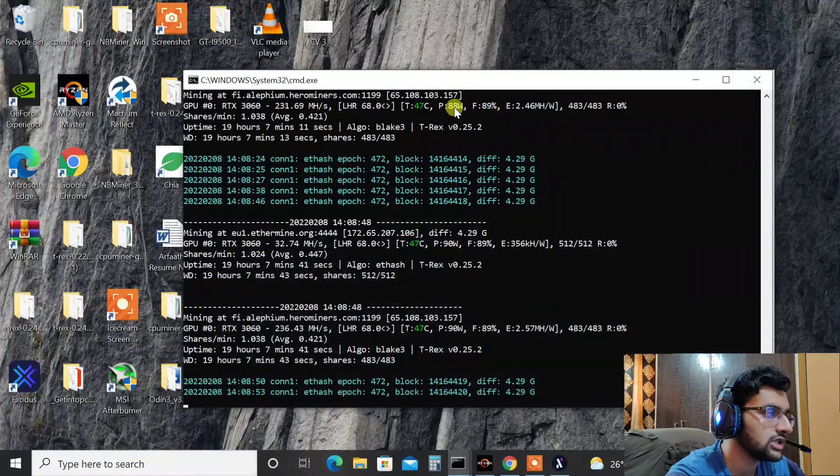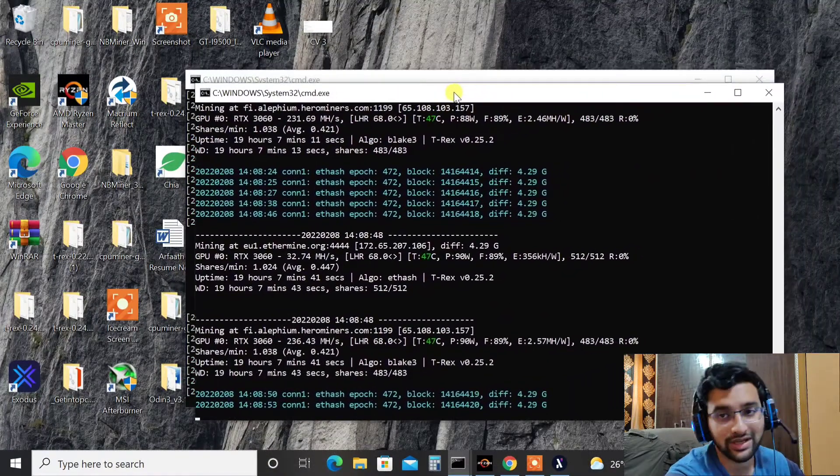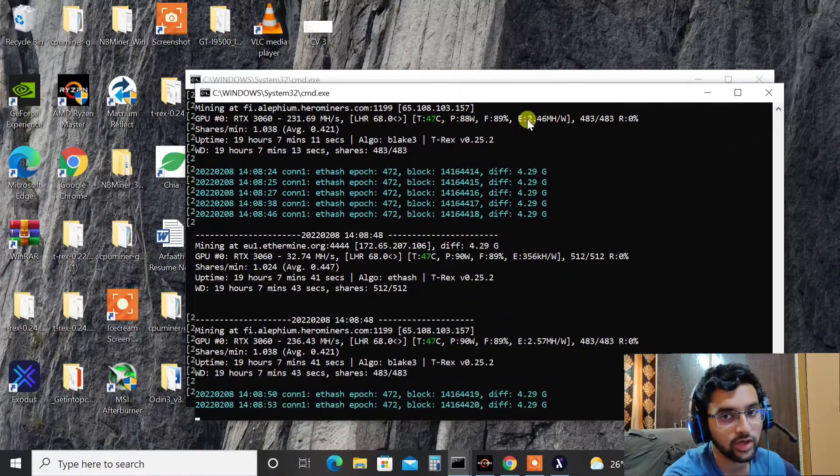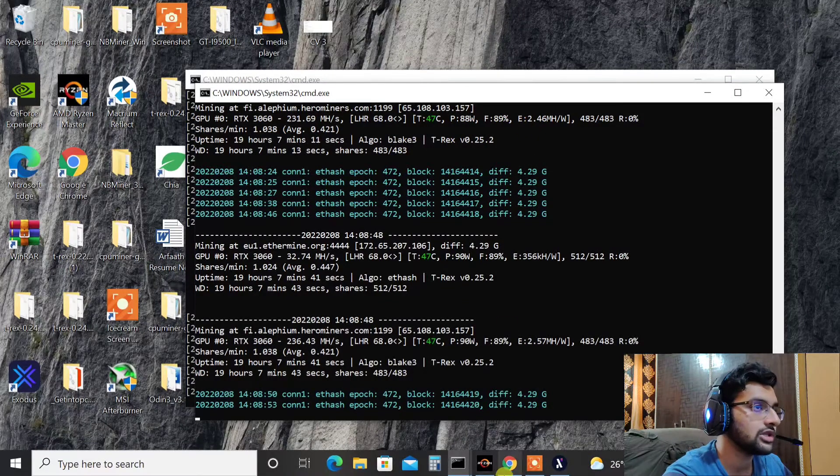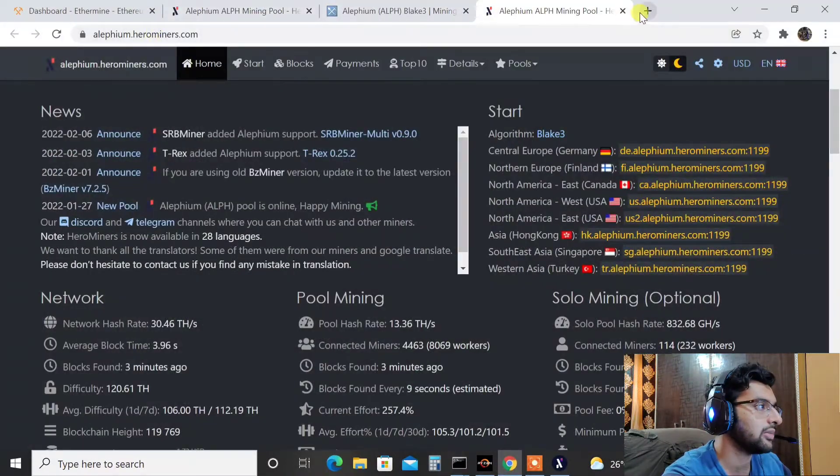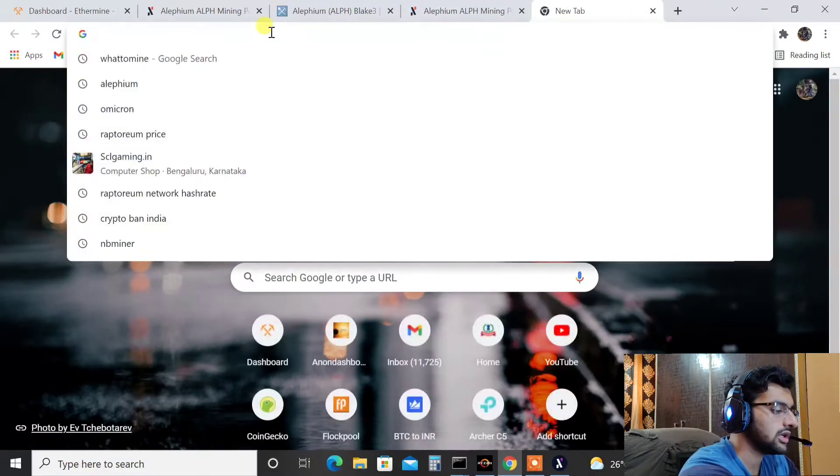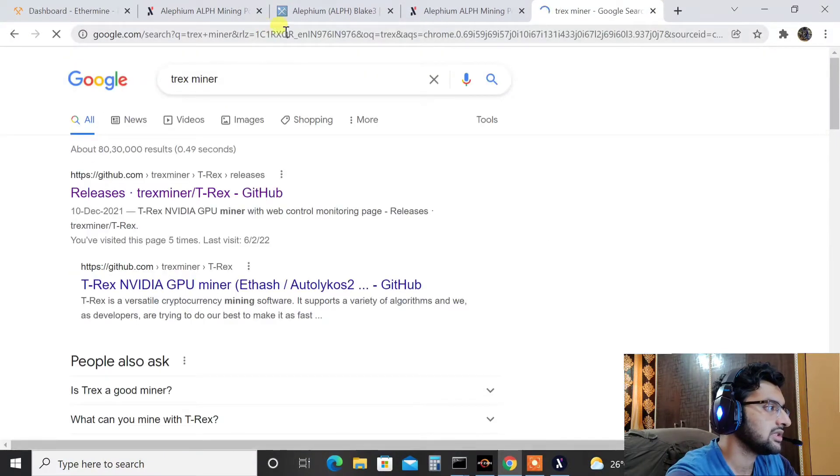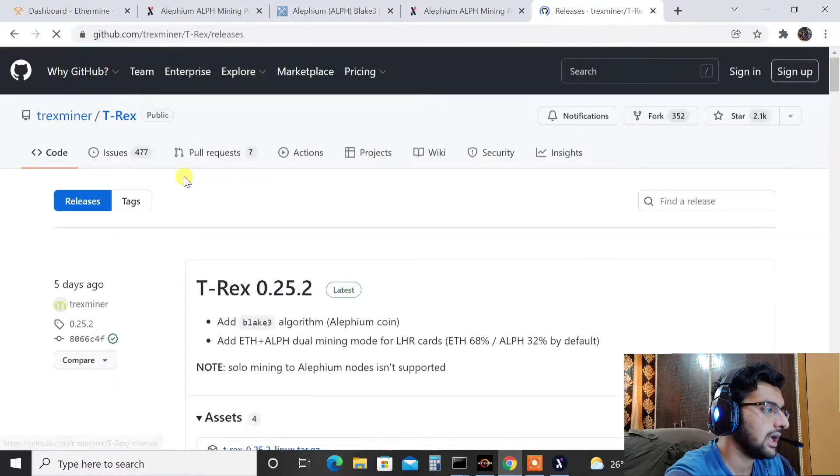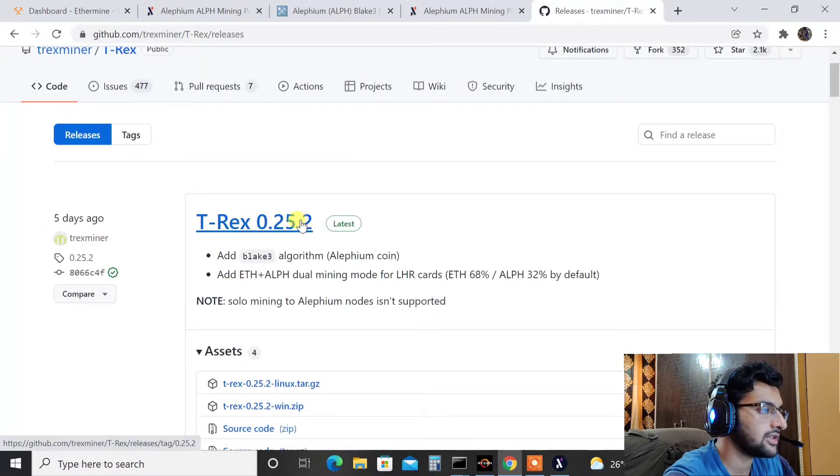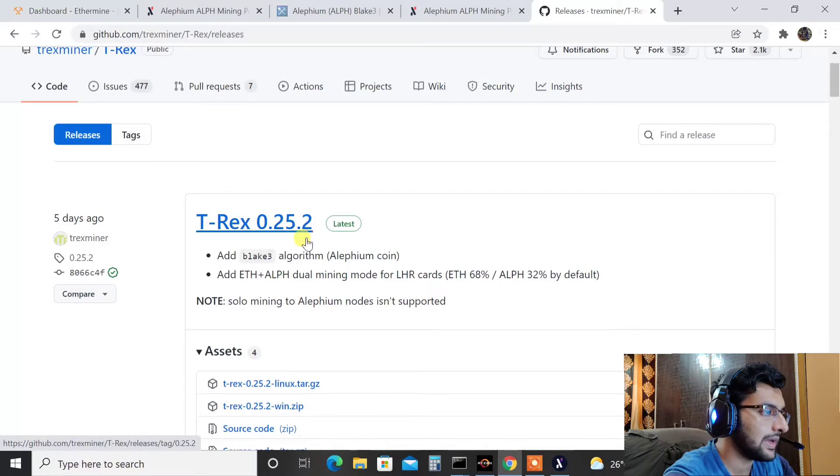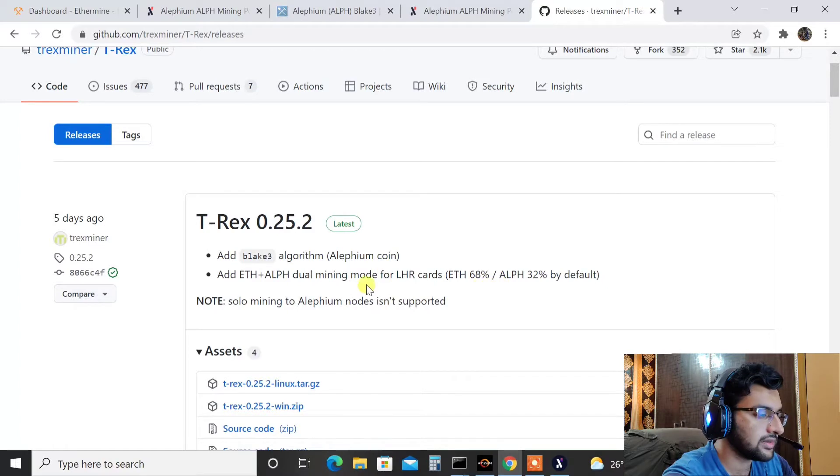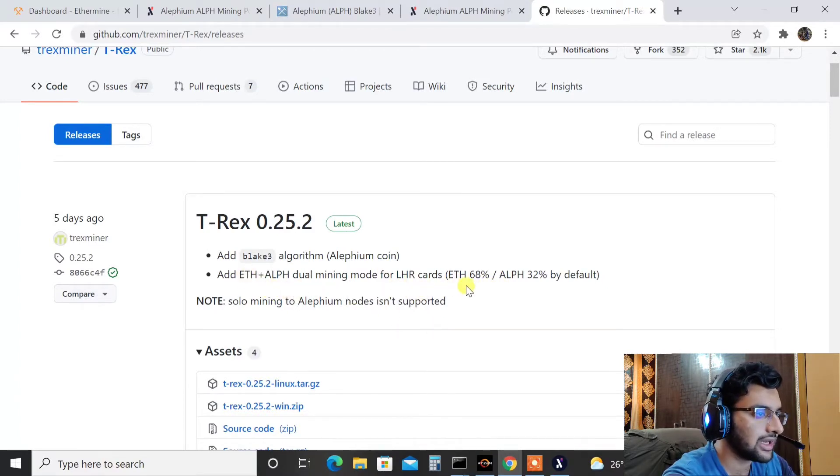So what you need to do, you need to download T-Rex latest version. It's pretty straightforward, just type in T-Rex on Google, go to GitHub, that's the official site. So let me just show you that as well because this is very important. So T-Rex, here it is, this is the official website guys, GitHub. And from here as you can see the latest update is 0.25.2 and it has added BLAKE3 algorithm which is for Alifium coin.